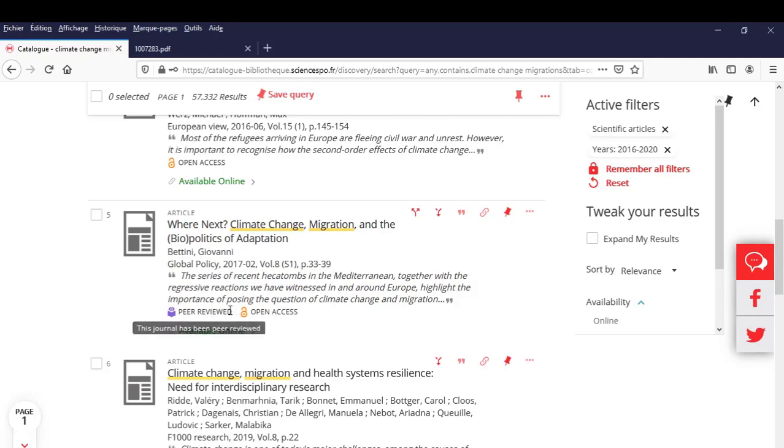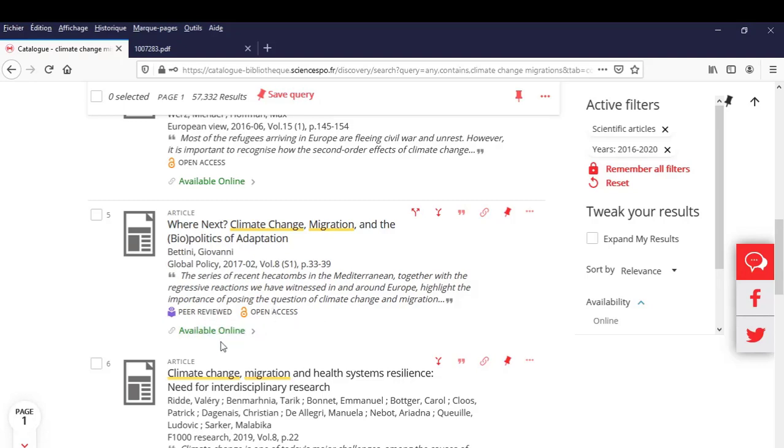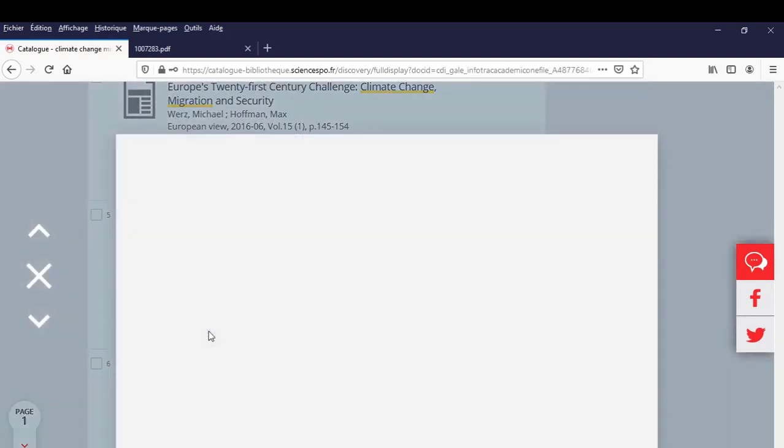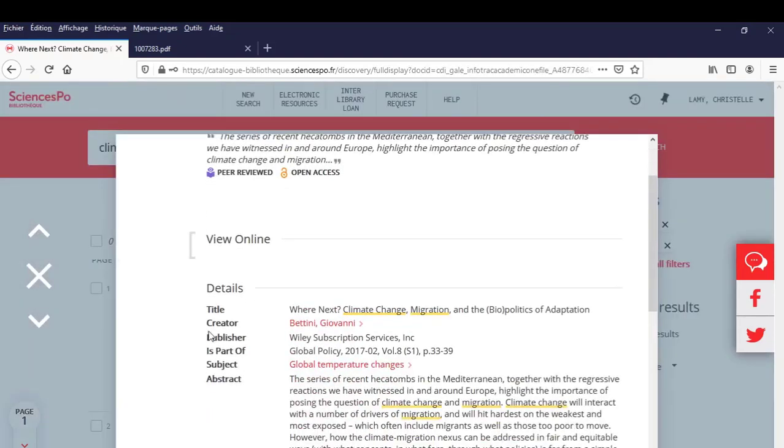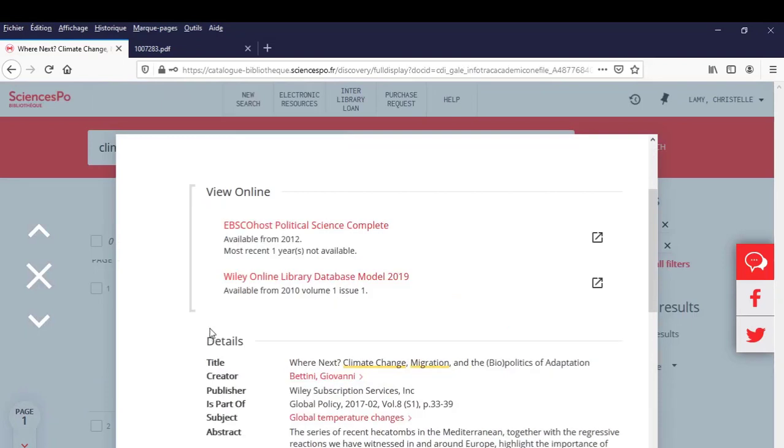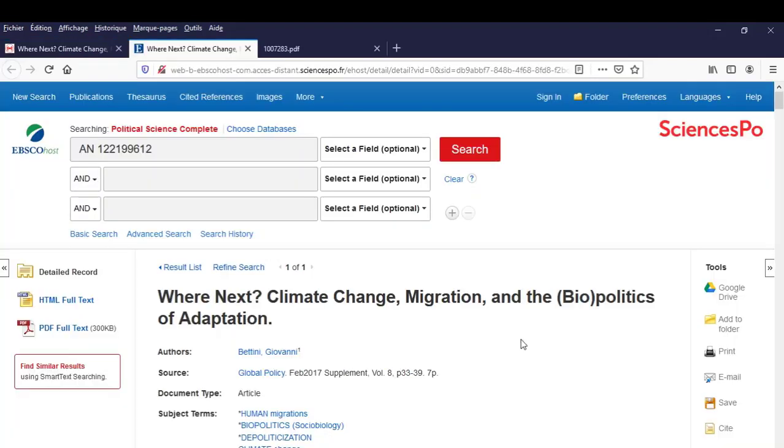We are told that this article is peer-reviewed, available online, and open access. Two links are now in front of you. Choose the database covering your article's publication period. Let's click on it. We now have direct access to the article.